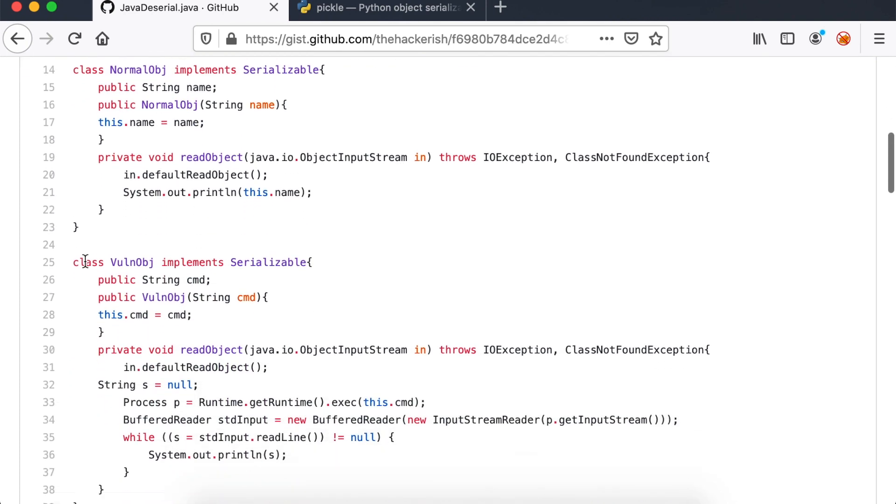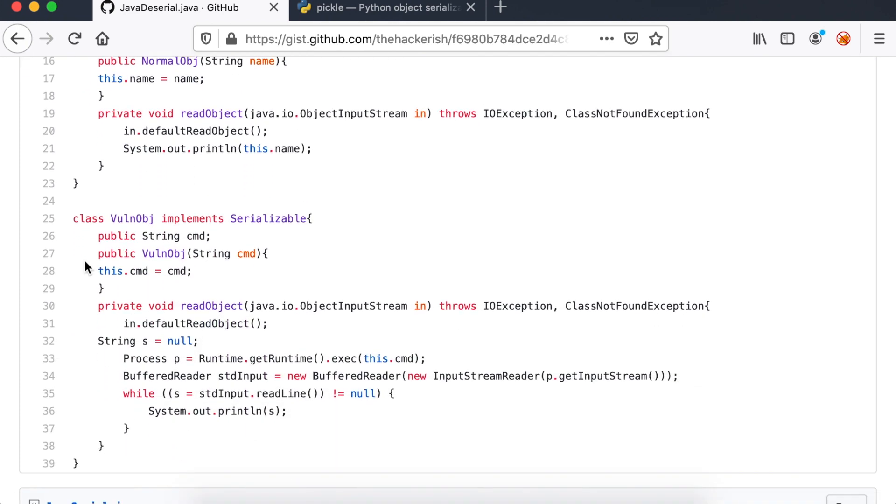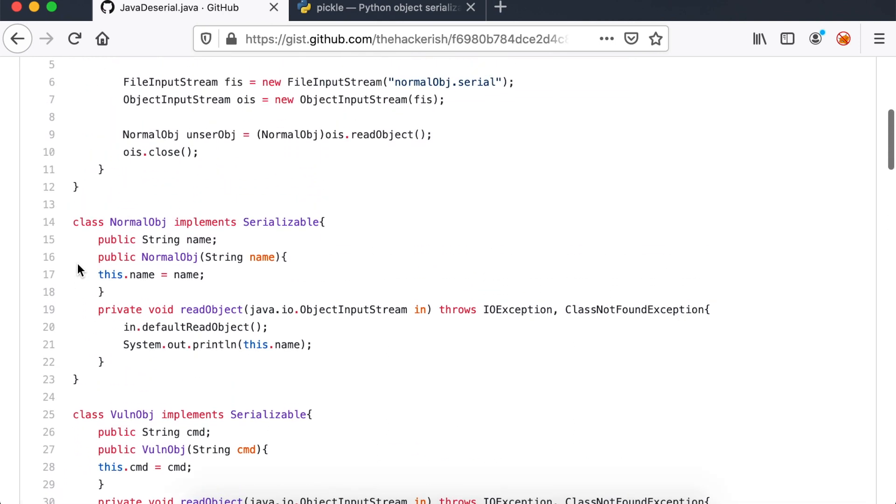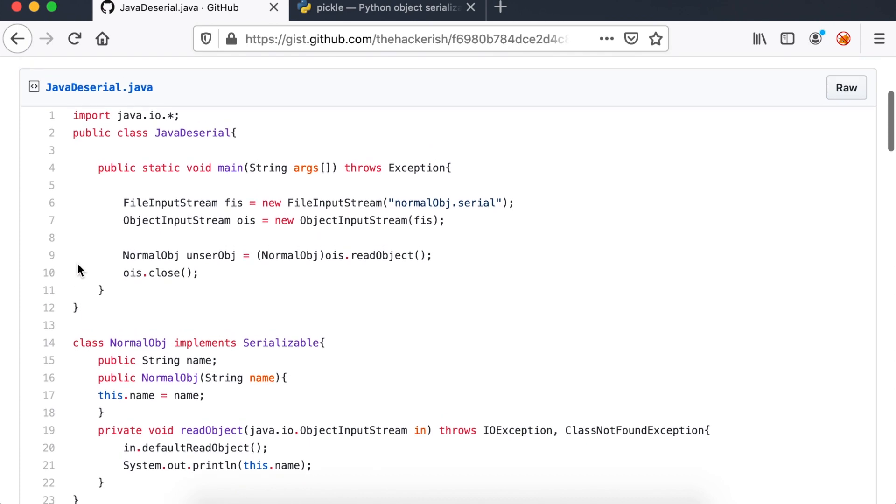However, there is also another class that I called vulnobj, which is not called anywhere in the code. The vulnobj defines a read object method which runs arbitrary commands when the deserialization happens. Unfortunately, I assumed that nobody will access the file system. Therefore, I blindly performed the deserialization from a file named normalobj.serial without verification.